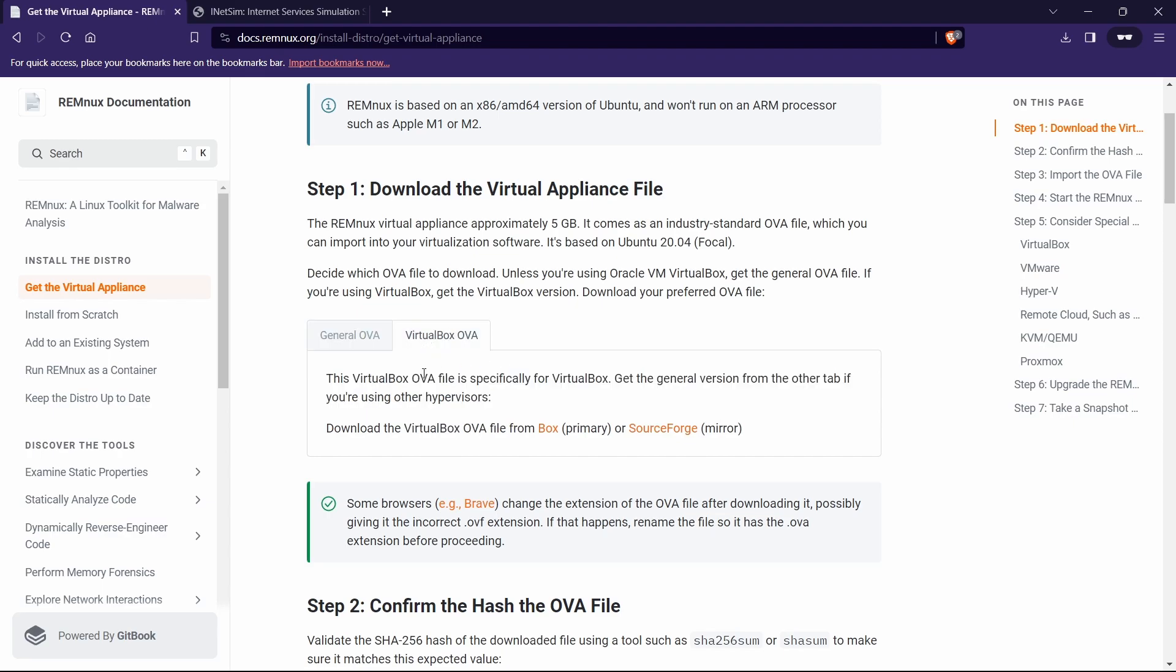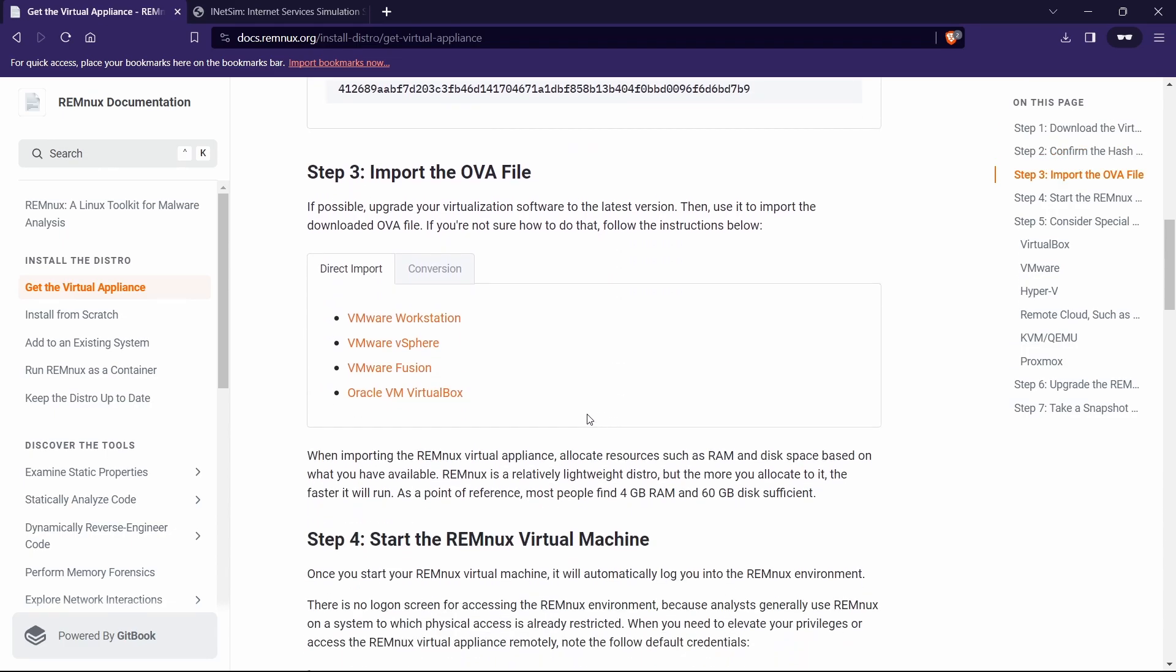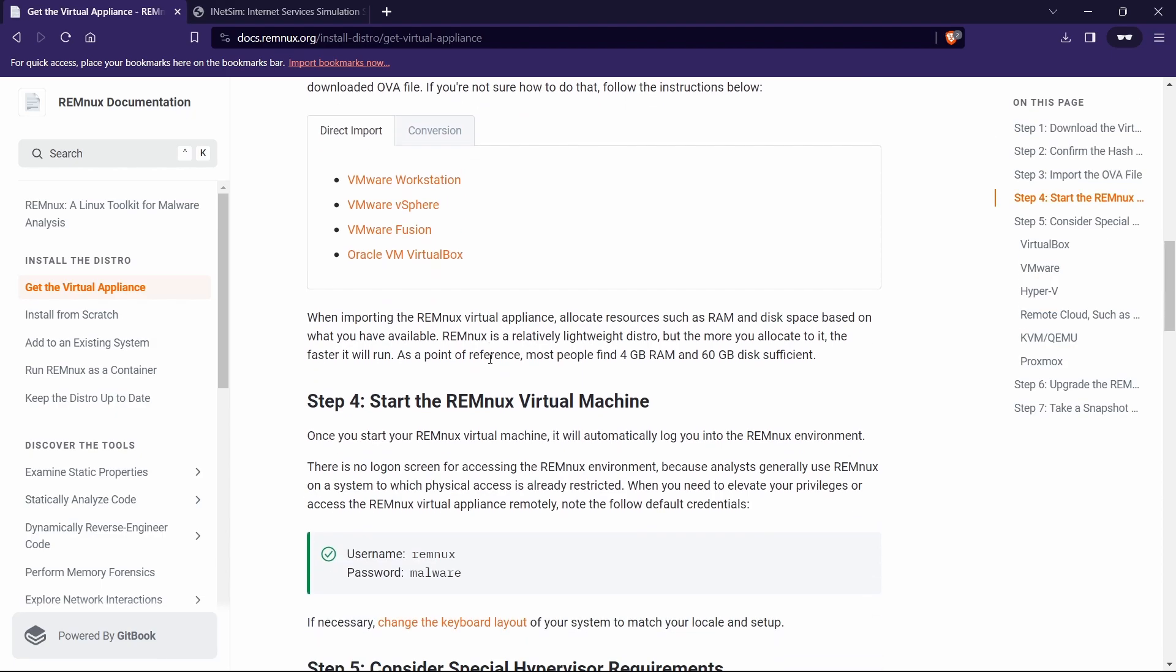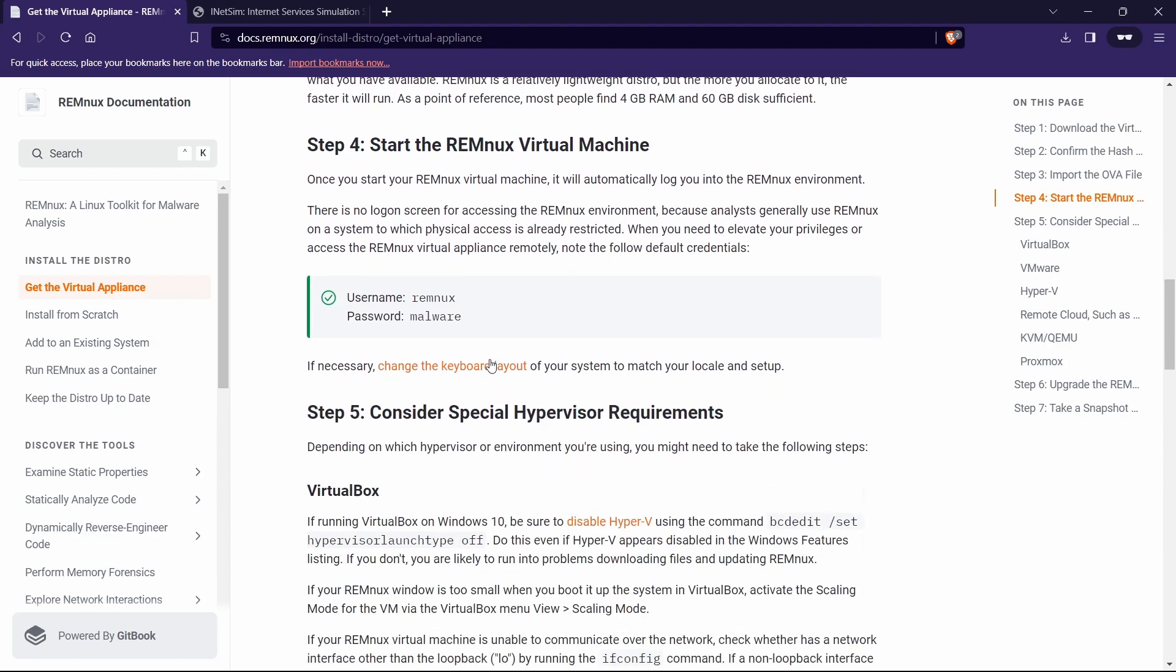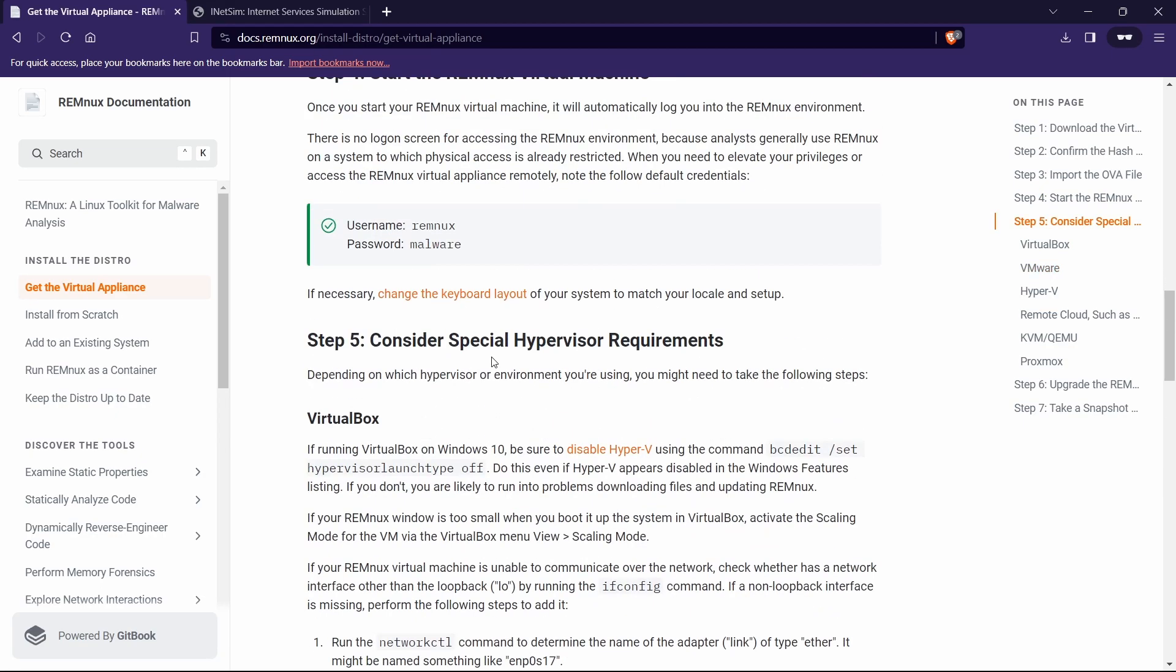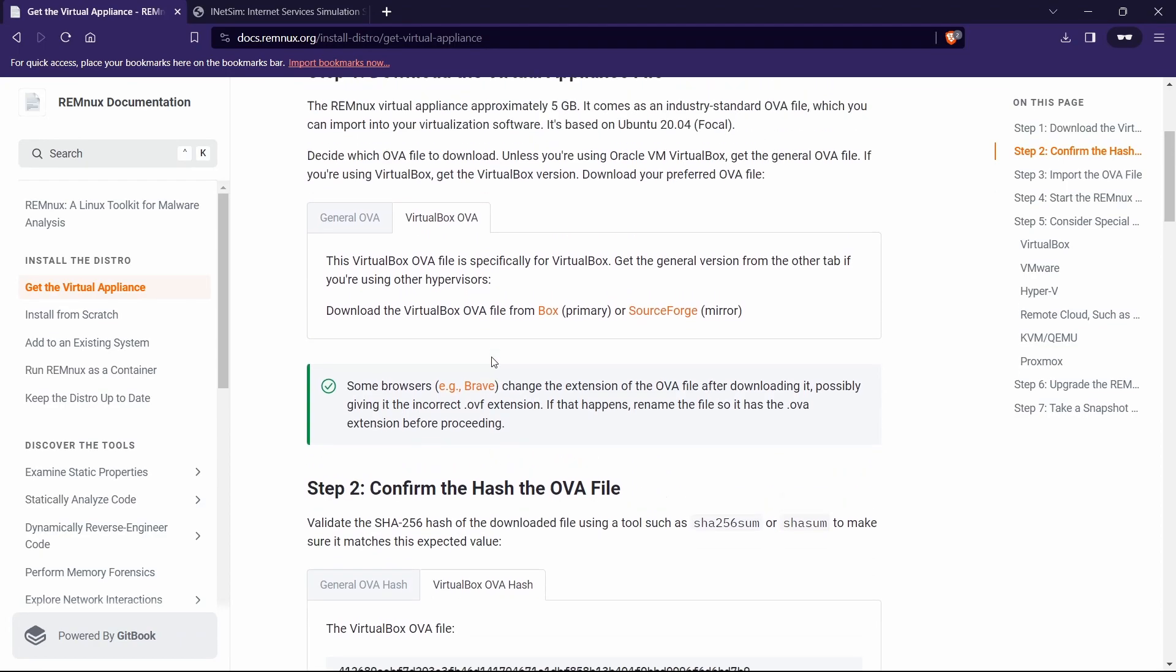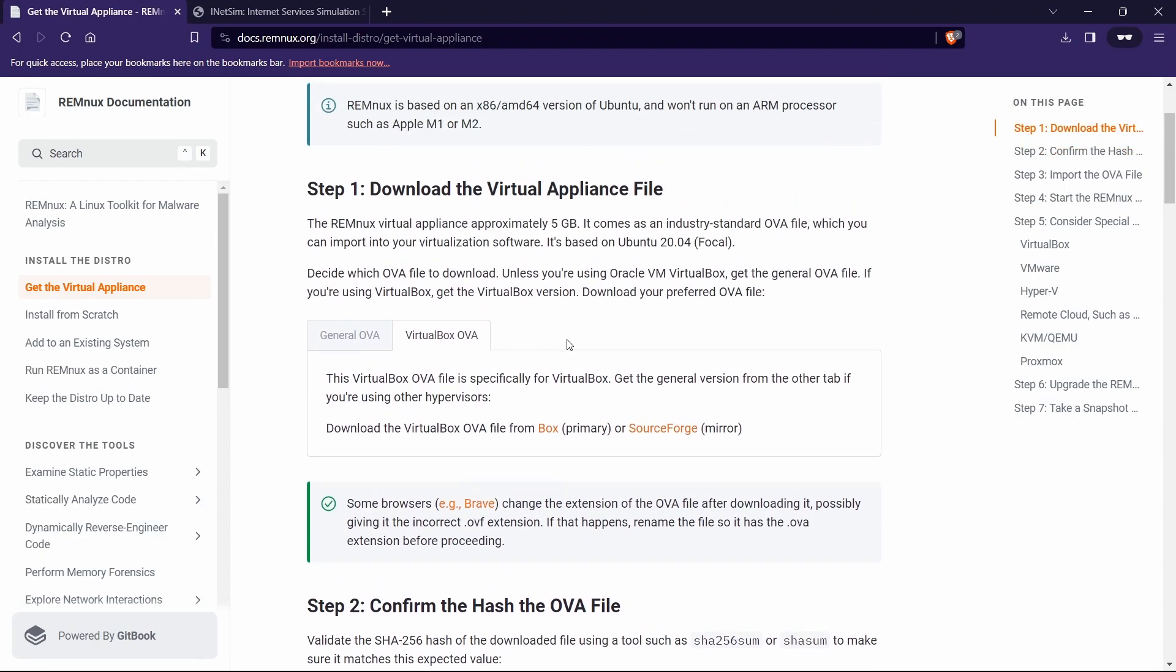This is for any hypervisor. In my case, I'm going to use VirtualBox as my hypervisor, and I'm specifically downloading this OVA file to my laptop. You can confirm your hash over here. You can import the OVA file in the next step.